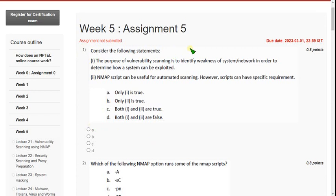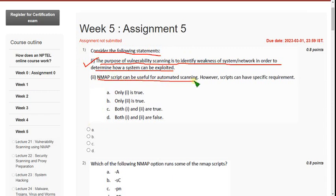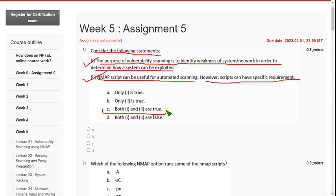So let's see the first question. Consider the following statements. The purpose of vulnerability scanning is to identify weakness of a system or network in order to determine how a system can be exploited — the first statement is correct. Second: Nmap scripts can be useful for automated scanning, however scripts can have specific requirements — this is also correct. So the correct option is option C, both 1 and 2 are true.